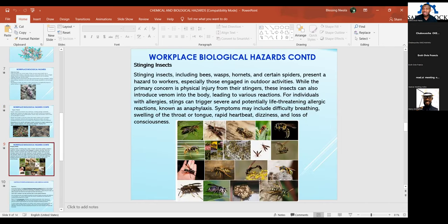Molds and yeast cause health risks primarily through inhalation and skin contact, causing allergic reactions like sneezing, itching, and skin rashes. Organic materials such as garbage, wastewater, sewage, plant materials, and organic dust are sources of viruses, fungi, and parasites. People at high risk include those disposing waste, cleaners, workers handling sewage and human waste. Another form of biological hazard in the workplace is stinging insects — bees, spiders, hornets — which beyond physical injury can also transmit venom into the human body, causing allergies and anaphylactic reactions.